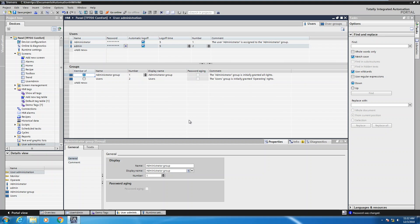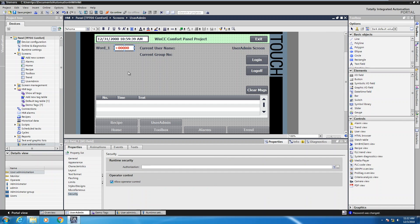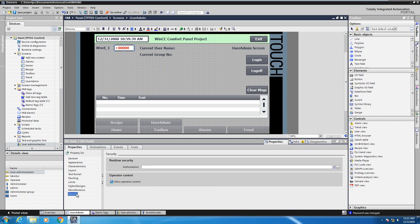Going back to my users tab, I've got my admin user here. The next thing is I'm going to go over to my user admin screen. I've got this screen already created, and I'll select my IO field. On the properties for the IO field there's a section called security.